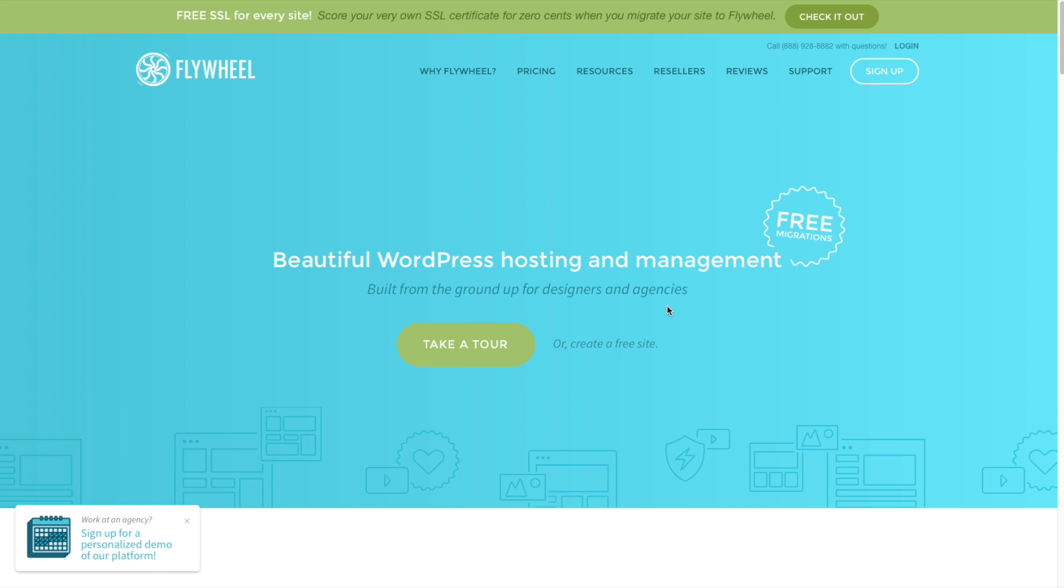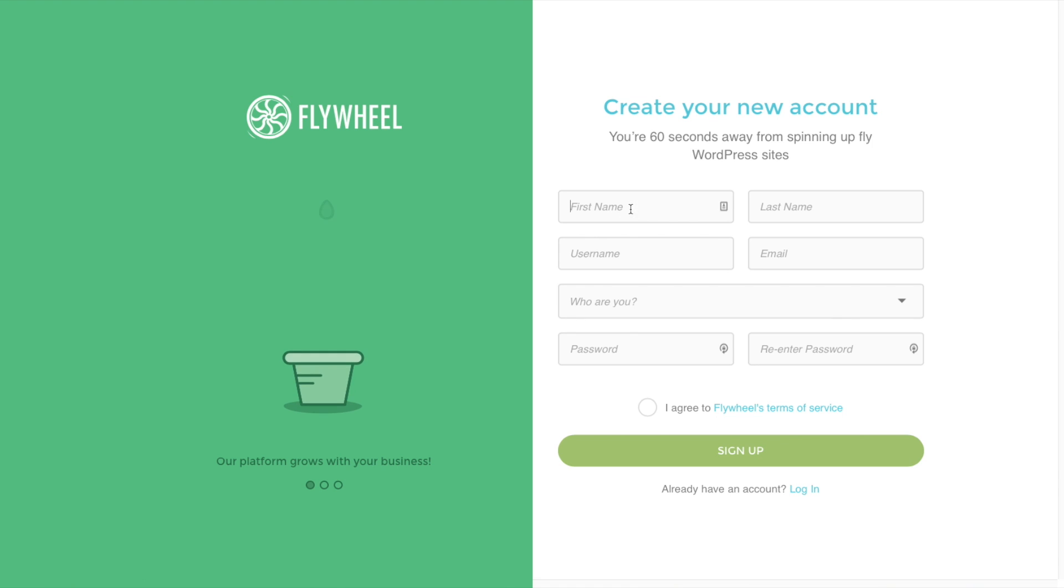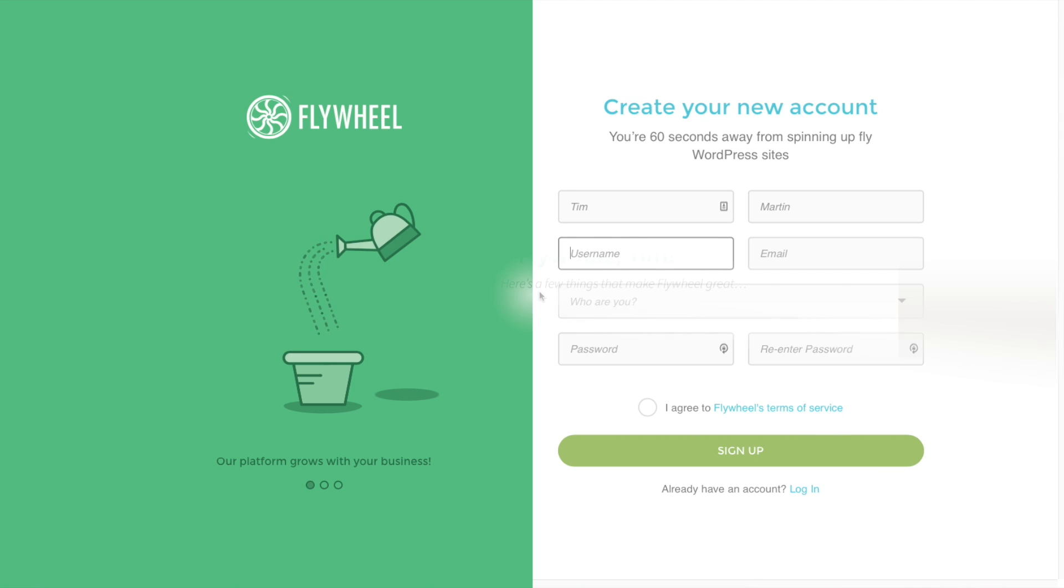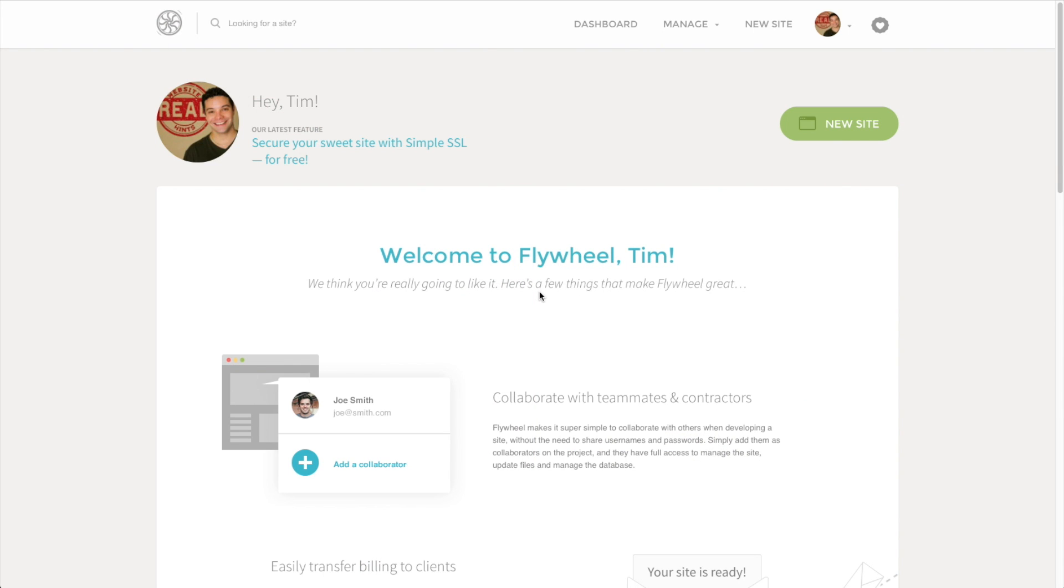To get started with Flywheel, you can either use the sign up button at the top or click create a free website. Then just go ahead and fill out your information on the new account page. Once you've signed up for Flywheel, you'll be taken to your dashboard.